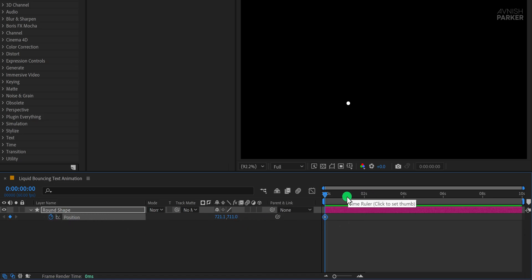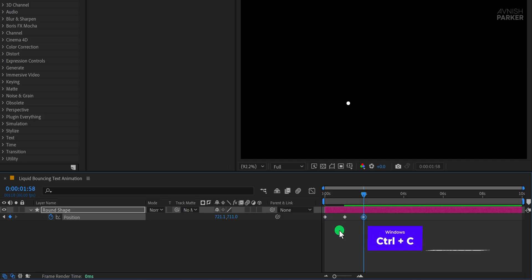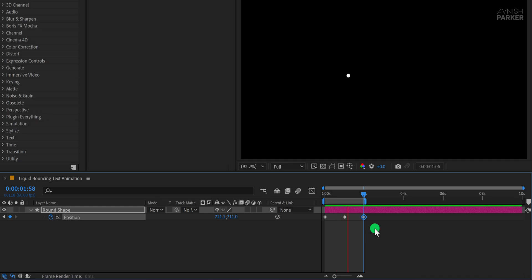Next, move to the one-second mark on your timeline and change the Y position to a lower value, which will move the shape upward to simulate the bounce. Then go to the two-second mark and copy the first keyframe from the beginning and paste it at this point to bring the shape back to its original position. This creates a simple bounce animation. Now press the N key on your keyboard at the two-second mark to set the end of the work area so the animation only plays within this time range. If you press spacebar to preview, you will see a basic bouncing motion.